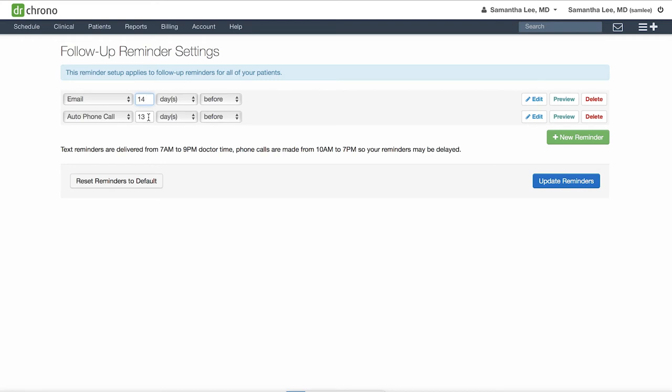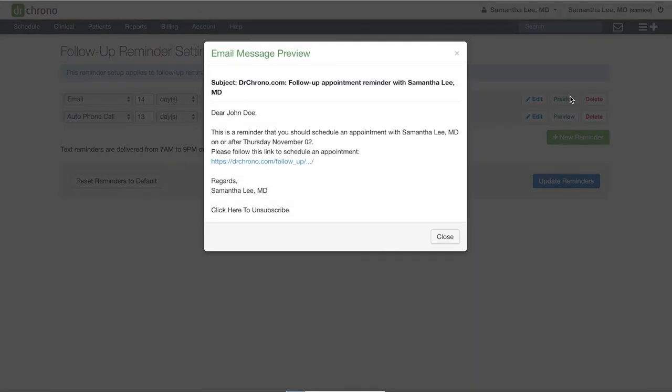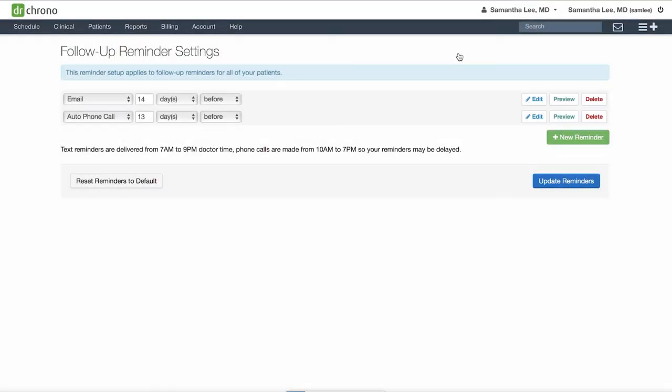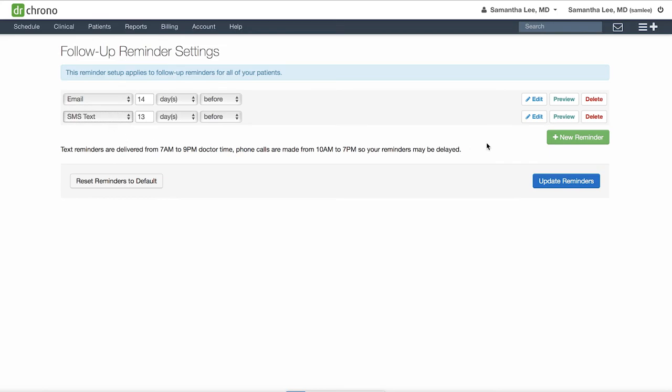So if we wanted to see our patient six months from today, 14 days before that date they will receive an email reminder to remind them to schedule that follow-up appointment with you. Again you can choose whether you would like this to be an email, text, or a phone call message.